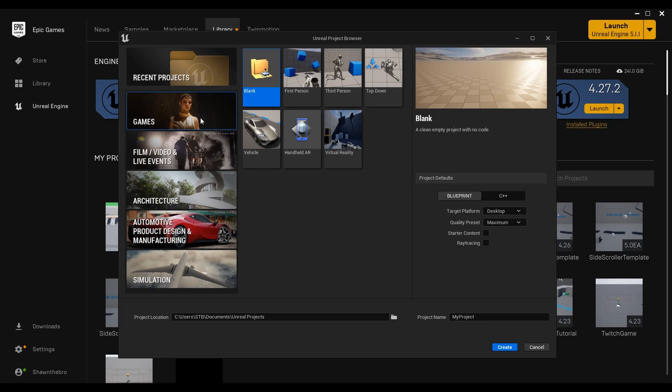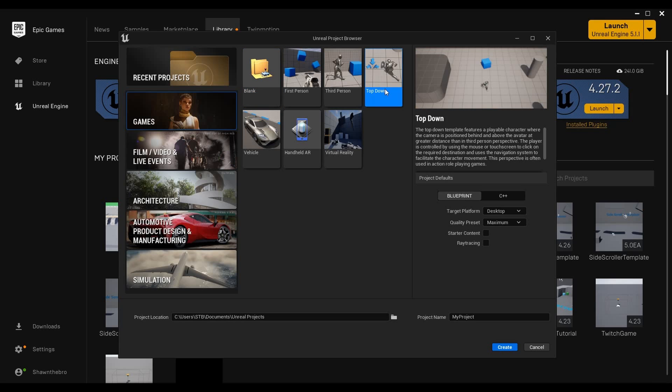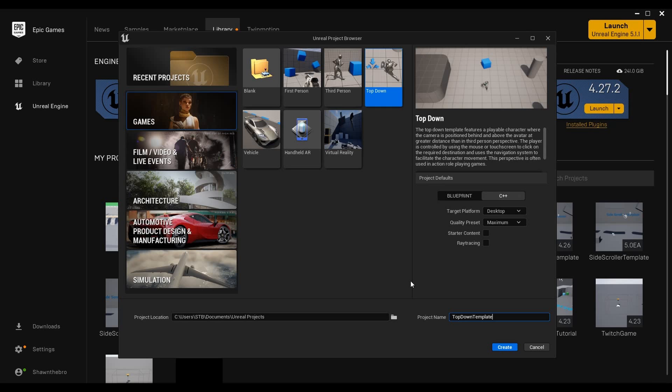We're going to make the top down template. We're going to use that as our template that we're starting with. Now let's go ahead and look at the defaults here. So we can change blueprint to C++, we can look at the target platform, quality preset, the starter content, ray tracing, all that good stuff. Once we do that we can rename the project to whatever we want. I'm going to call it the top down template.